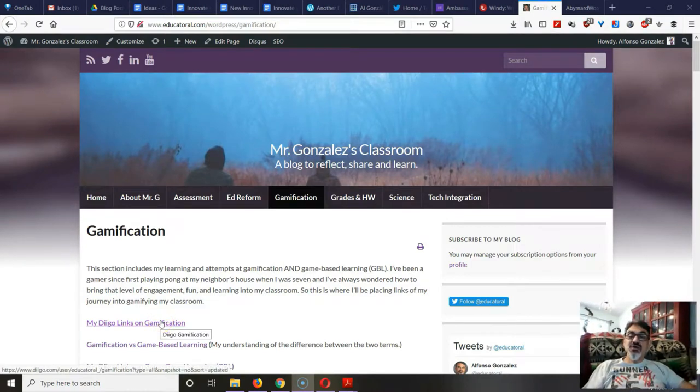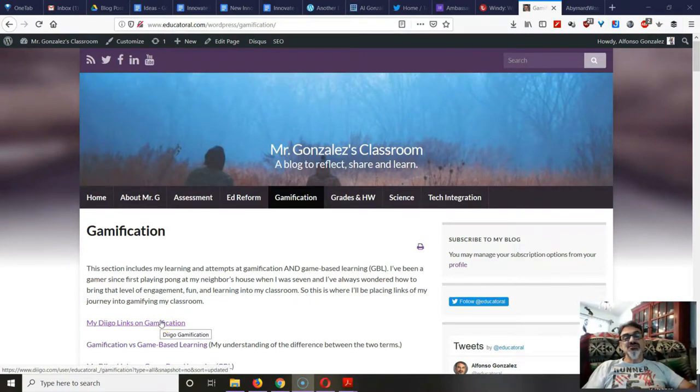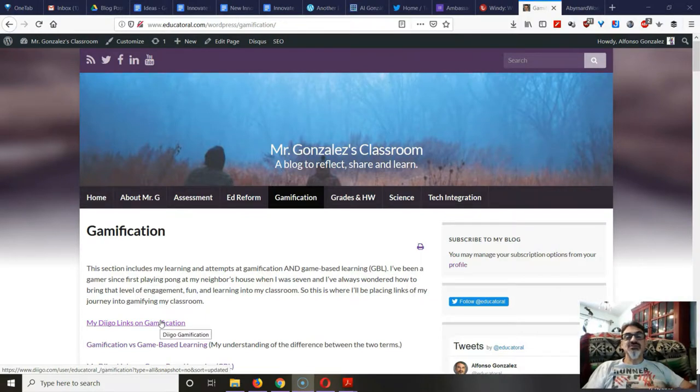So why do I use ClassCraft? Well, it all started in 2012 when I read Lee Sheldon's The Multiplayer Classroom.